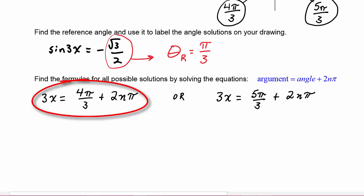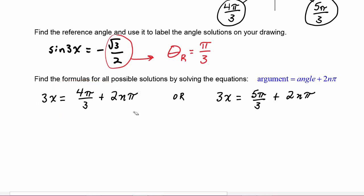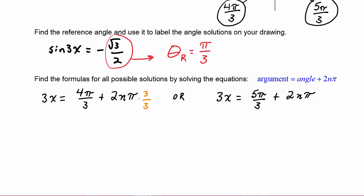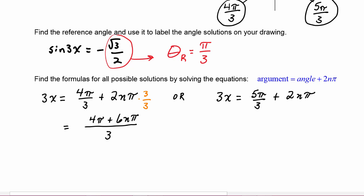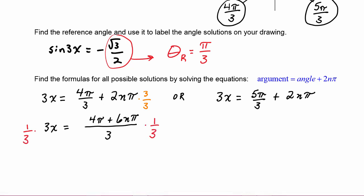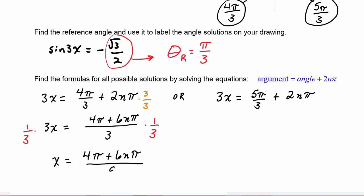Starting with the first equation, the recommendation is to get a common denominator on the right-hand side. The denominator is 3, so we multiply 2nπ by 3/3. The right-hand side has denominator 3 and numerator 4π plus 6nπ, and the left-hand side is still 3x. Now we multiply both sides by one-third, and we get x equals 4π plus 6nπ over 9. That is one of the formulas for all the solutions.